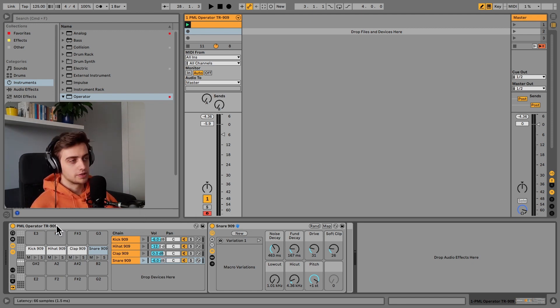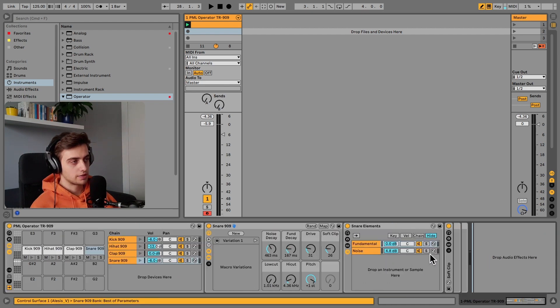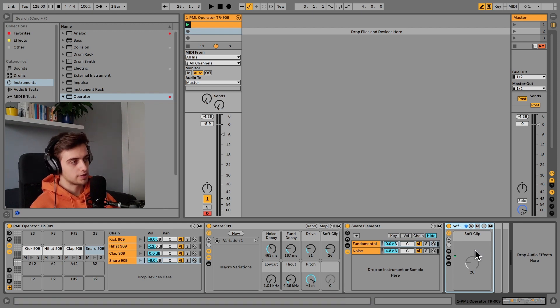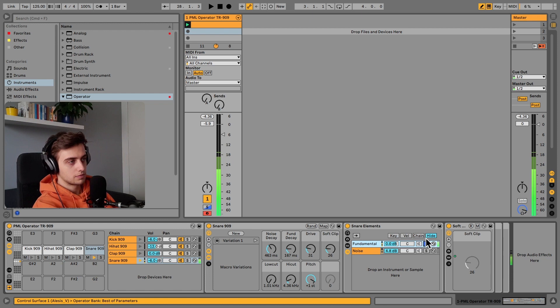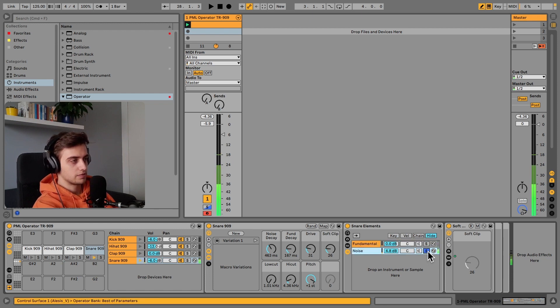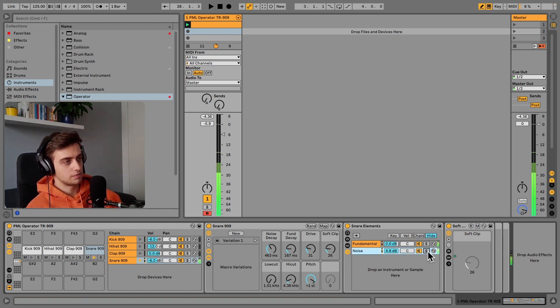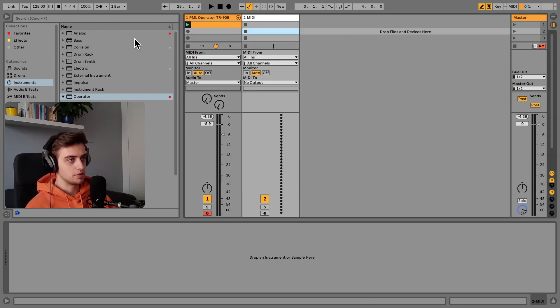Let's open up this instrument rack. As you can see, this rack consists of two elements, and then we're using a soft clipper to process it as a whole. These two elements are the fundamental, which sounds like this, and the noise. Together they make up a snare. Let's make a brand new MIDI track and drop a brand new instance of Operator. We'll start from scratch.